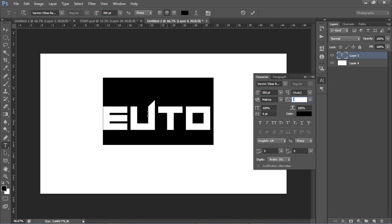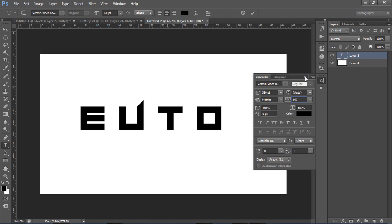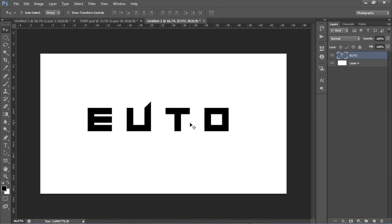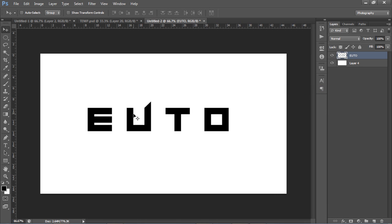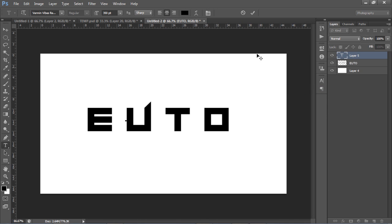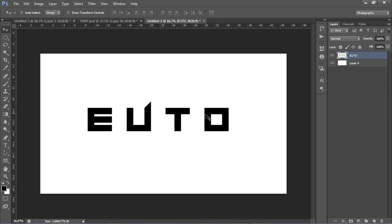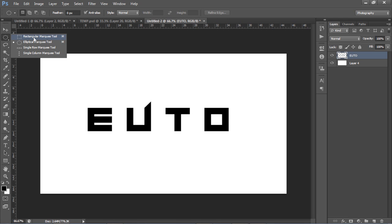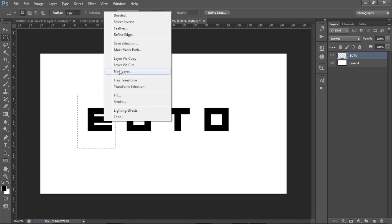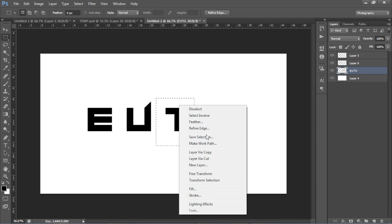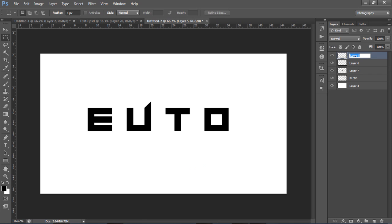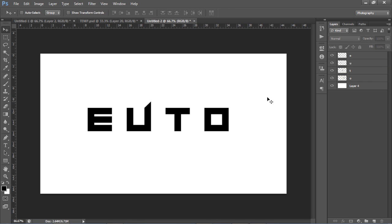If you want a little more space between letters so you can cut them out easily, set it to about 150. Then to make the text editable for cutting, right-click on the text layer and go to Rasterize Type. Now the text can't be edited as text anymore - it's a raster layer. Press M for the Marquee tool and cut out the letters one by one using Layer Via Cut. Name each layer - E, U, T, O - so you don't get lost.